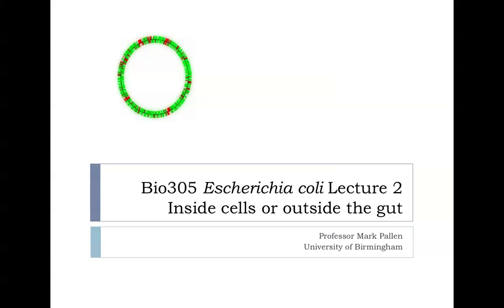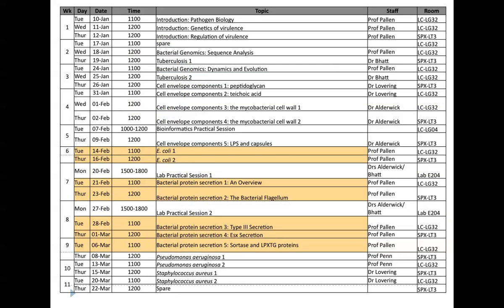This is the second of the pair of lectures on E. coli, and this time we're looking at E. coli that live inside cells or live outside the gut. Just to orientate ourselves, in this second lecture we'll be talking about some aspects of protein secretion, which will be reinforced later on in the course when we go through other lectures on protein secretion.